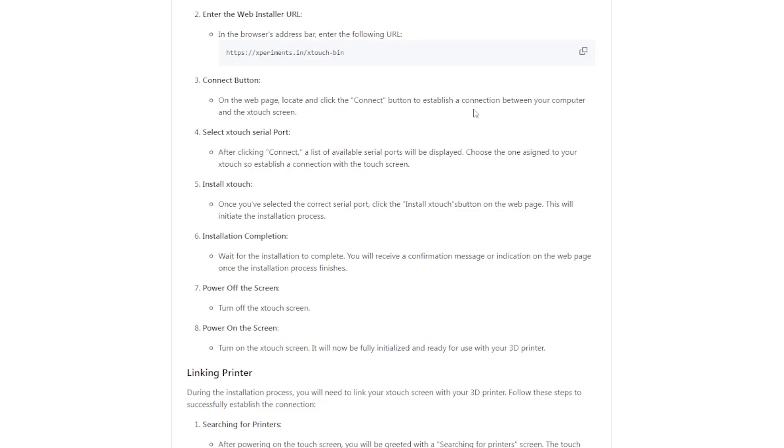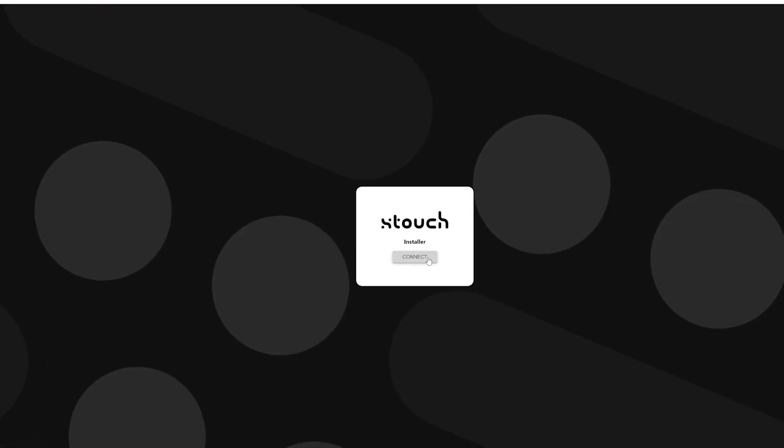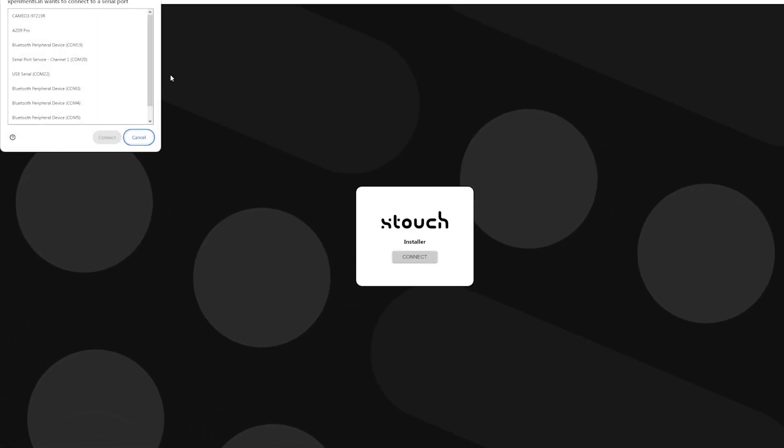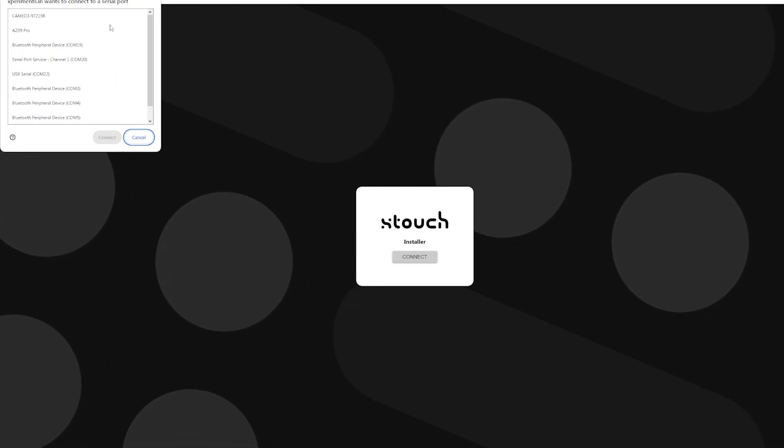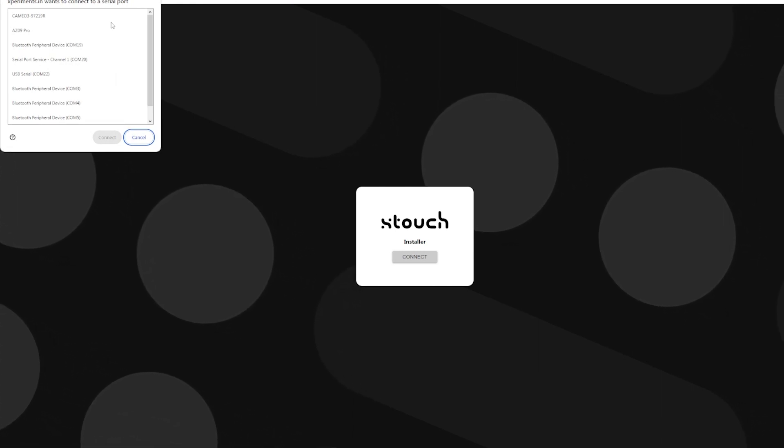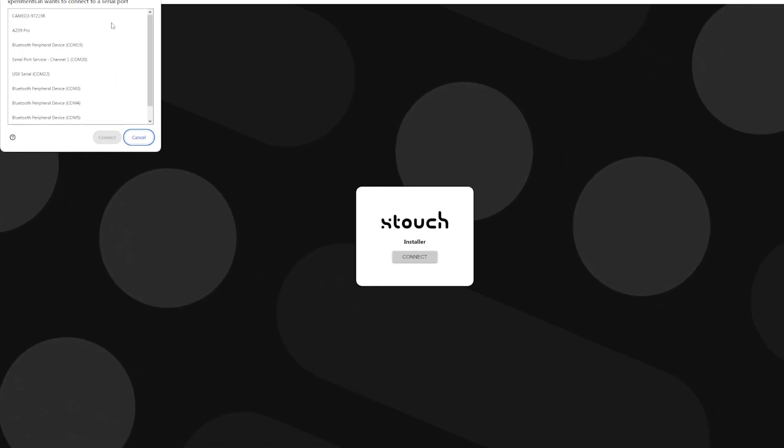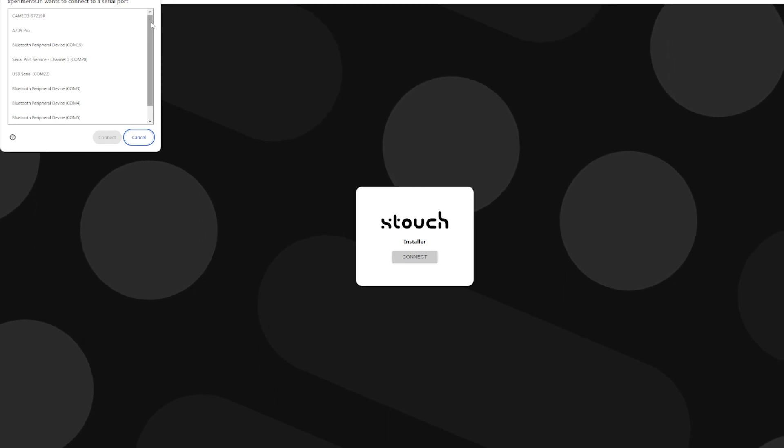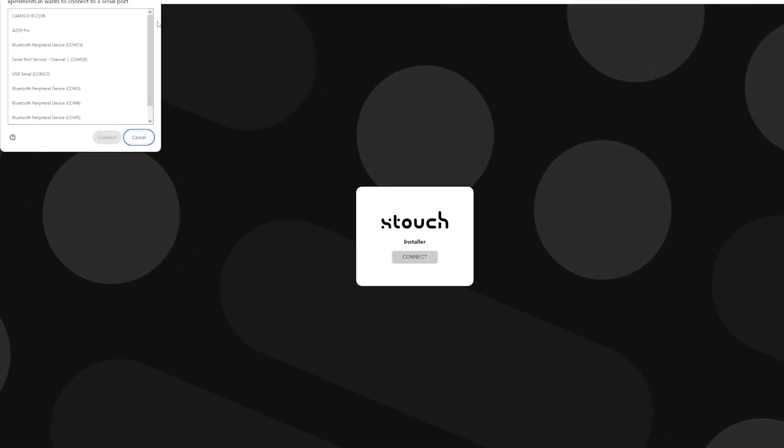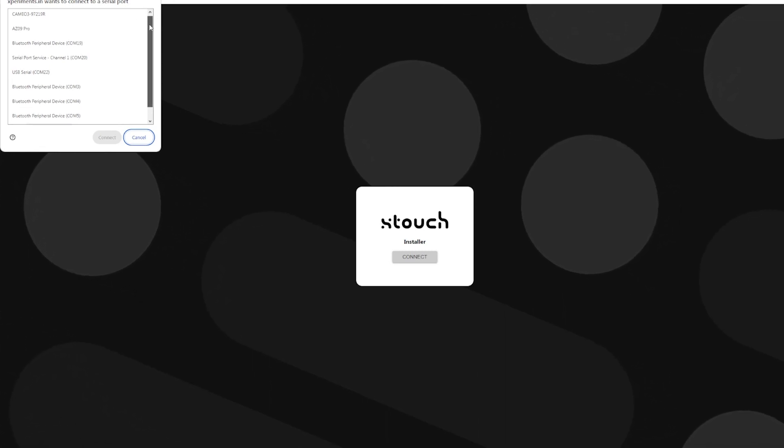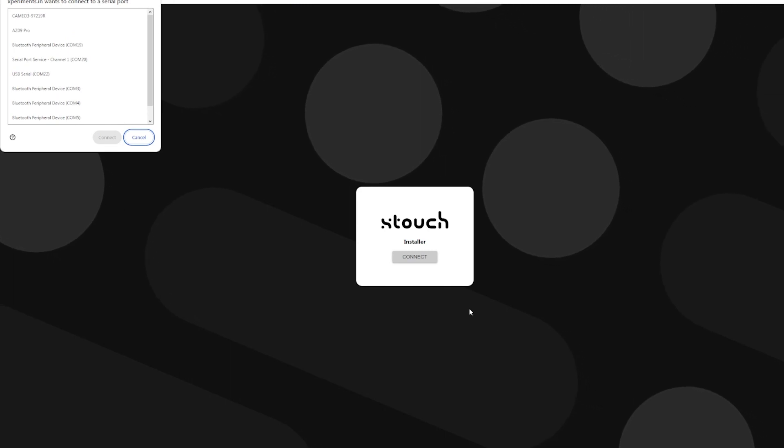Go to the website here and we will click Connect. Now I want you to pick the COM port in which your device is connected to, your Xtouch screen. If you're unsure, if you have a ton of them and you don't know which one it actually is, very simple.